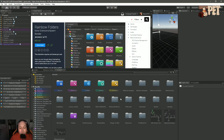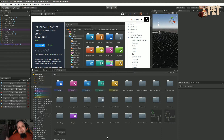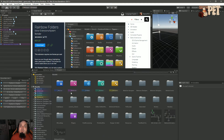Rainbow Folders is another Unity editor asset that is extremely useful. It seems simple, but I love to use it. I've been postponing making this video, and I'm glad I've done it because they've actually added something new — the backgrounds that you can see over here. So that's actually fairly great.